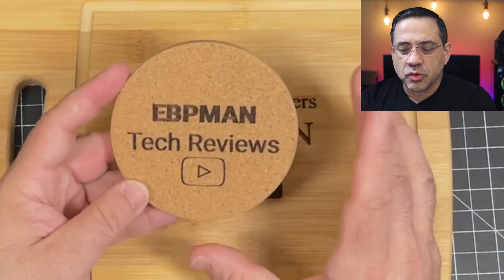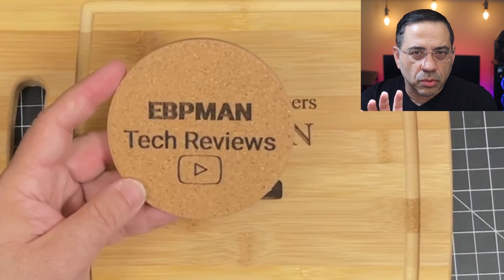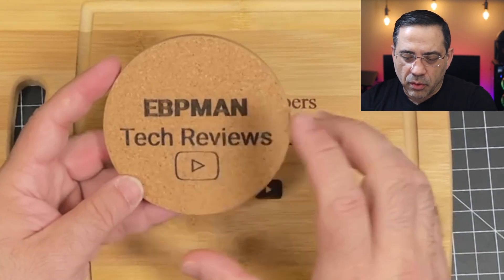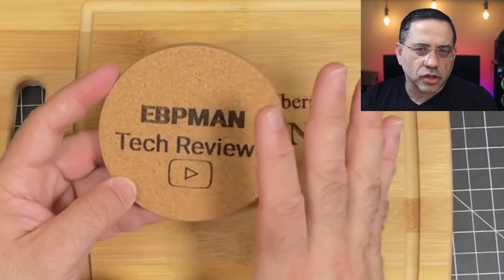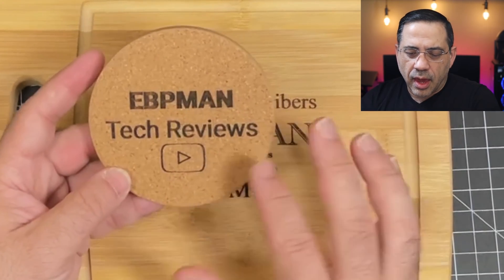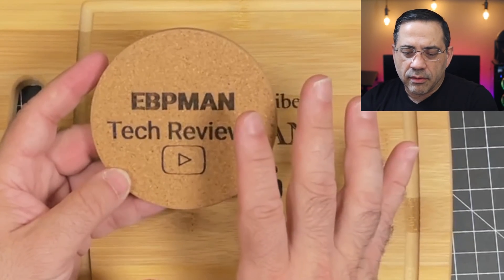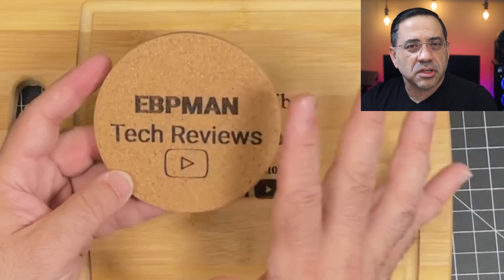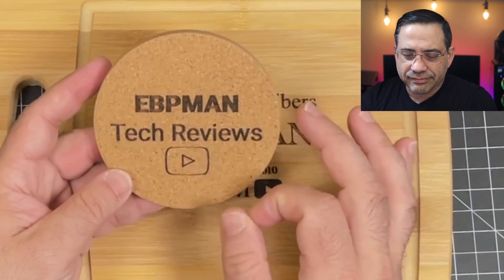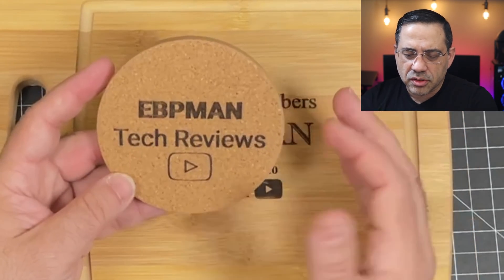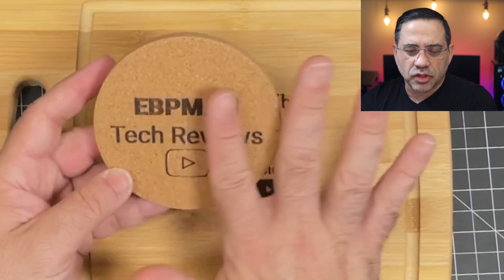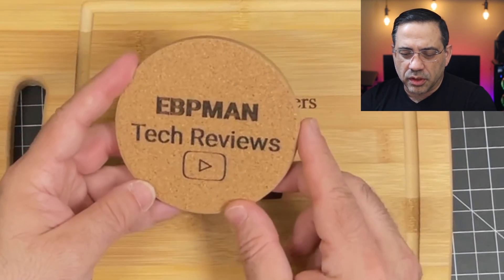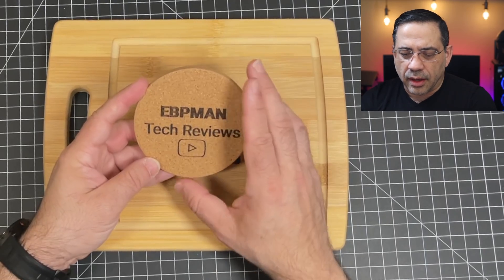Now all you have to do is, once you burn anything or engrave anything, you just wash it off. And then any kind of burn material or soot, whatever is left on it just washes off. And this is what the end result will look like.